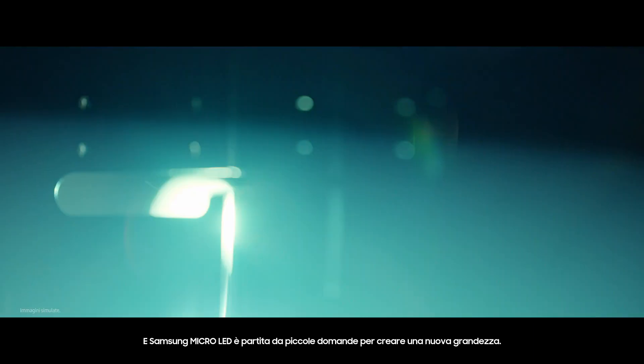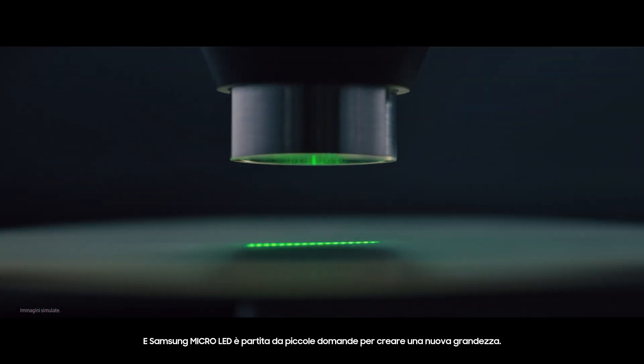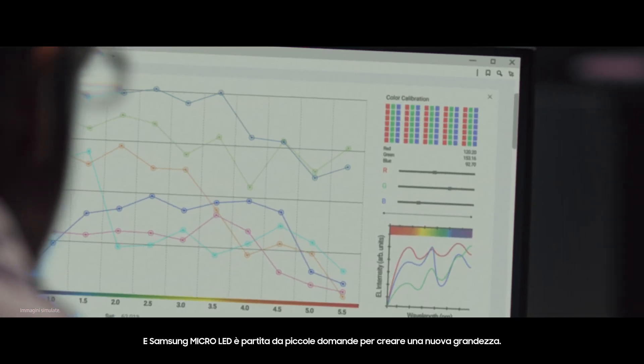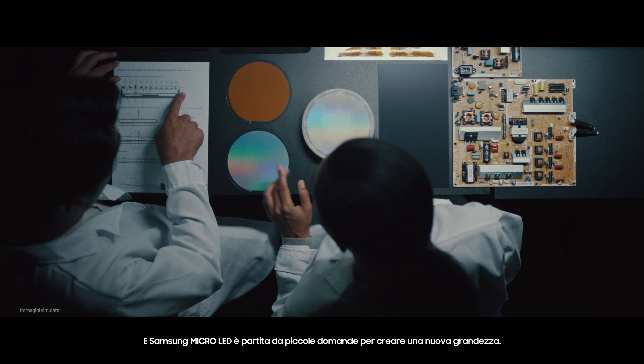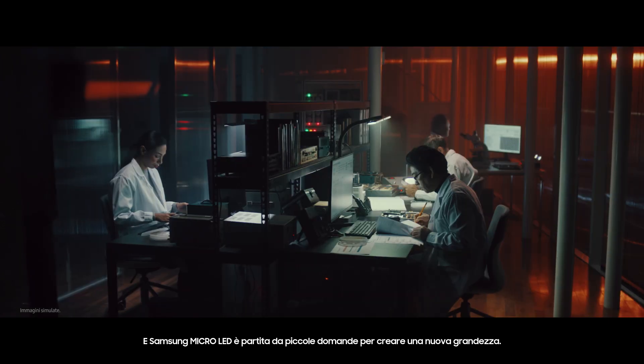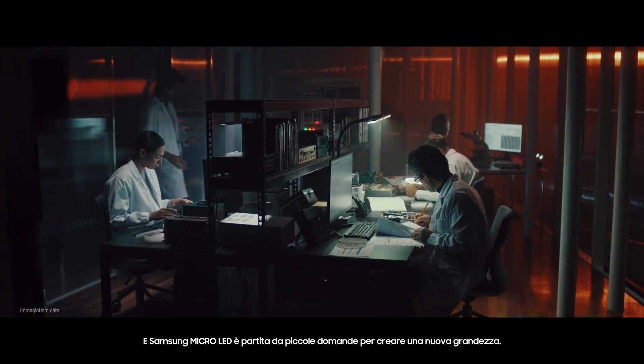And Samsung Micro LED started from small questions to create another greatness.